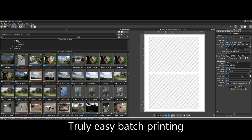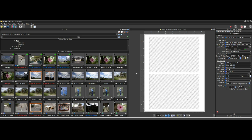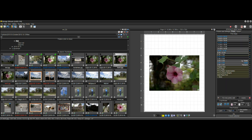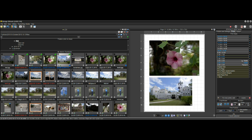First and foremost, other software can print multiple photos — Lightroom can do it — but they often make it very difficult, especially if you want flexible formats and sizes. Let me show you how easy it is in QImage Ultimate. I want a five by seven of this flower, so I'll click it and select five by seven. Then I want a four by six of the castle, so I'll select that and choose four by six.